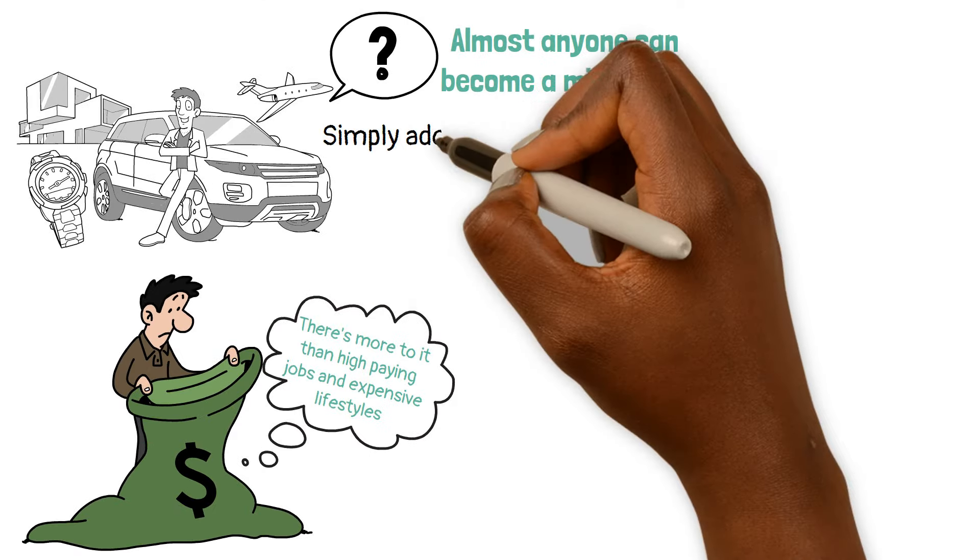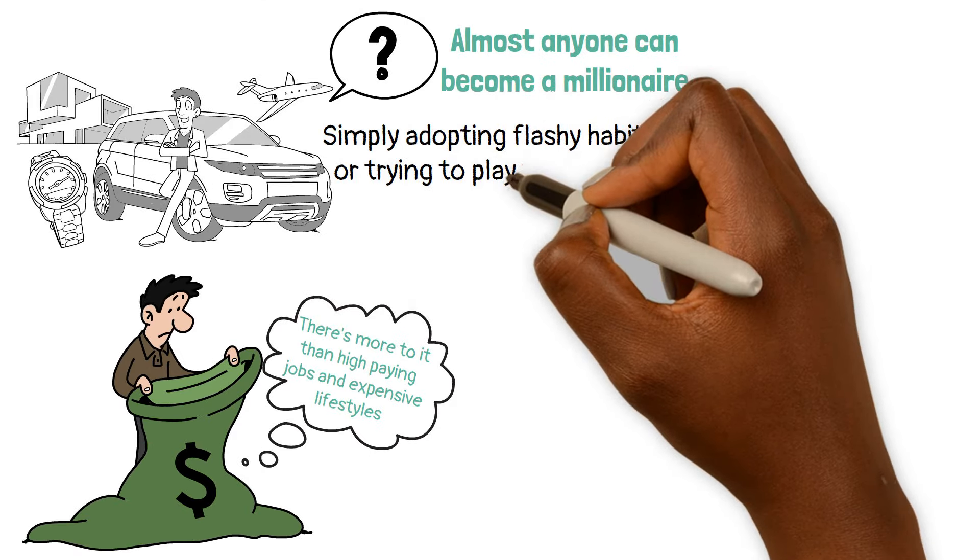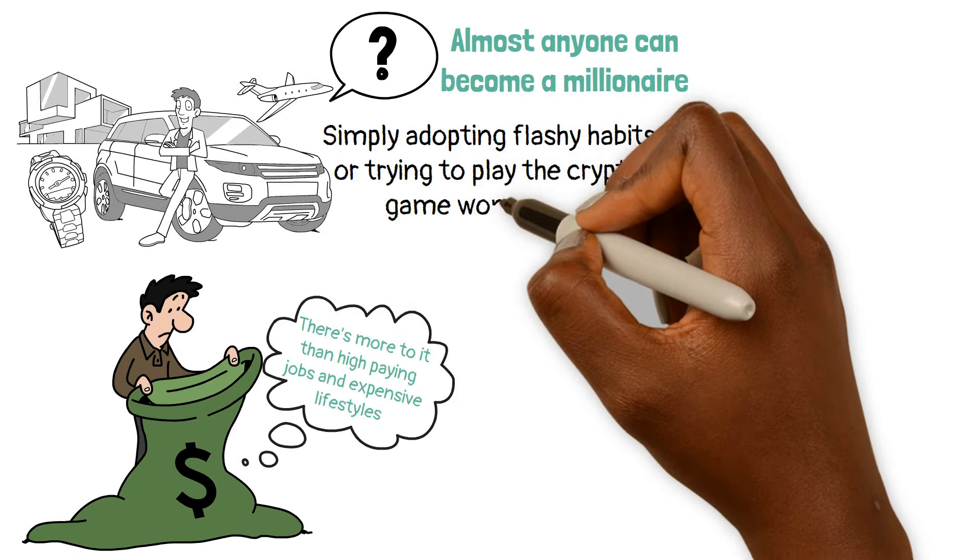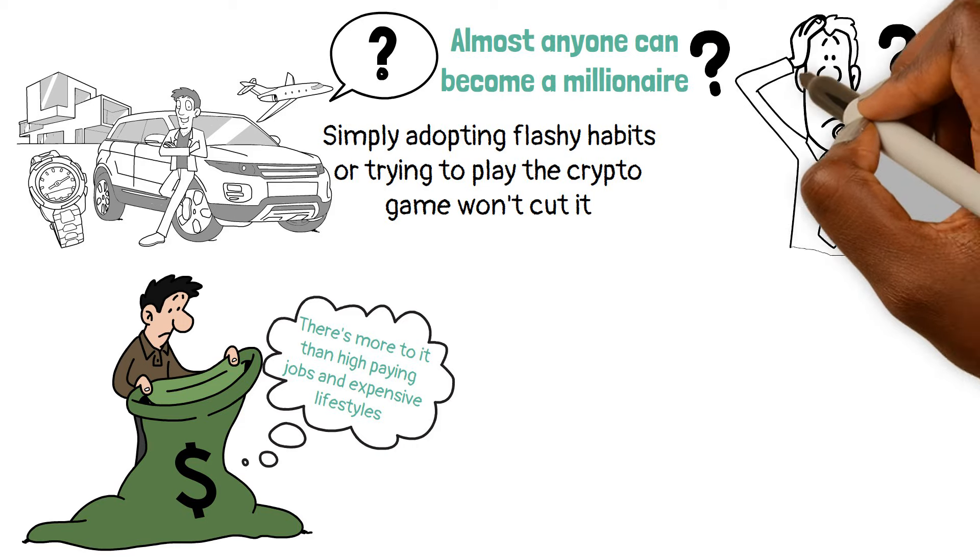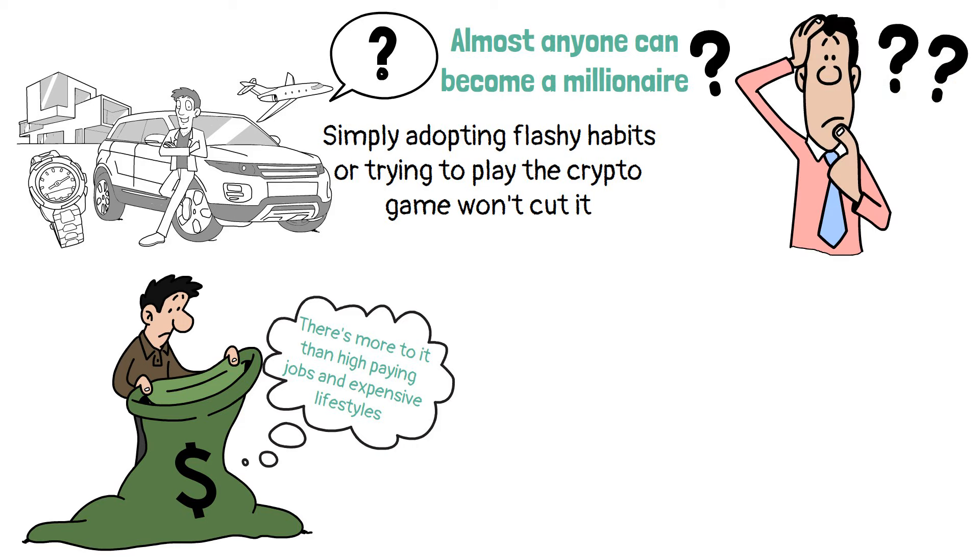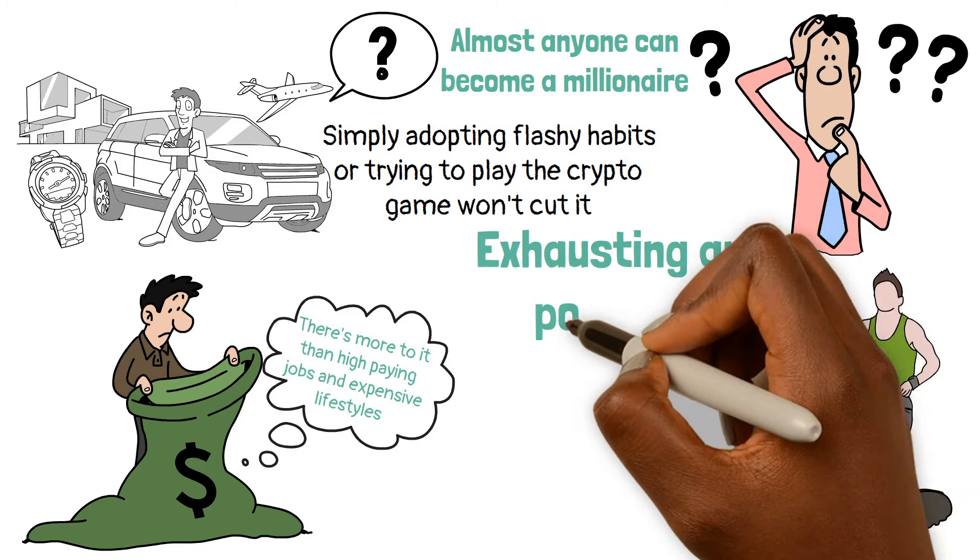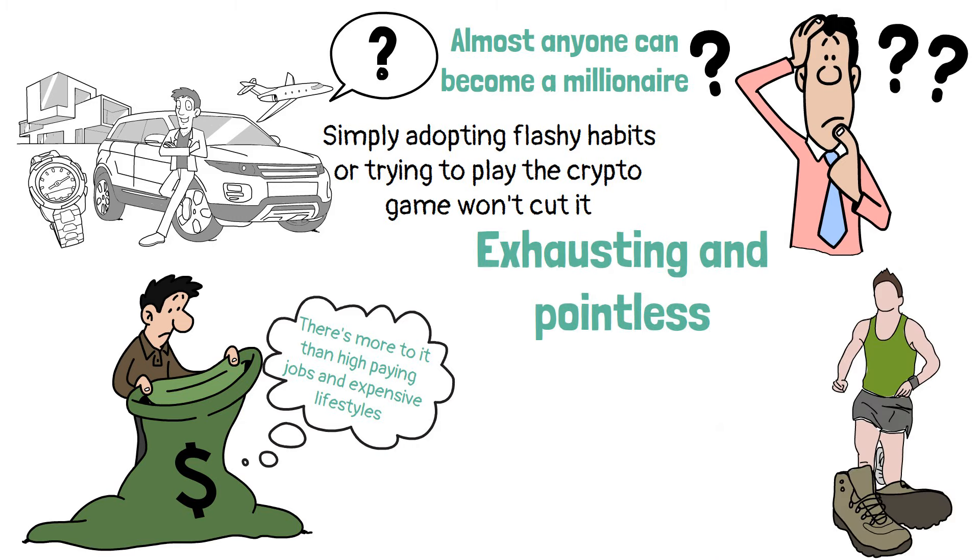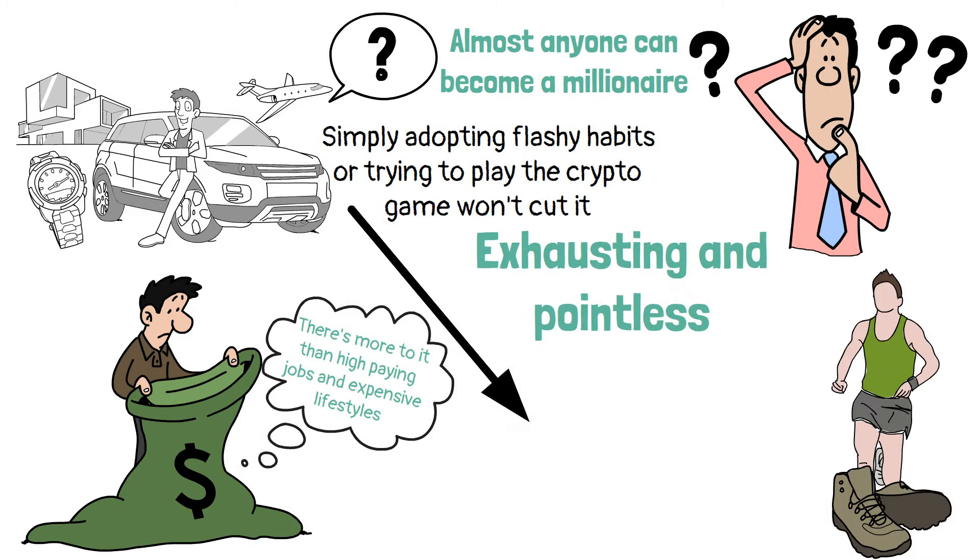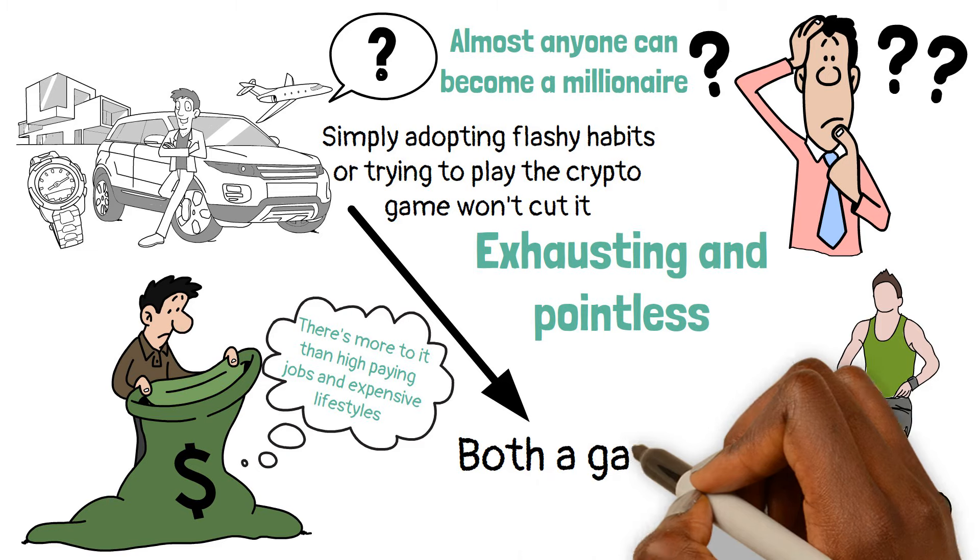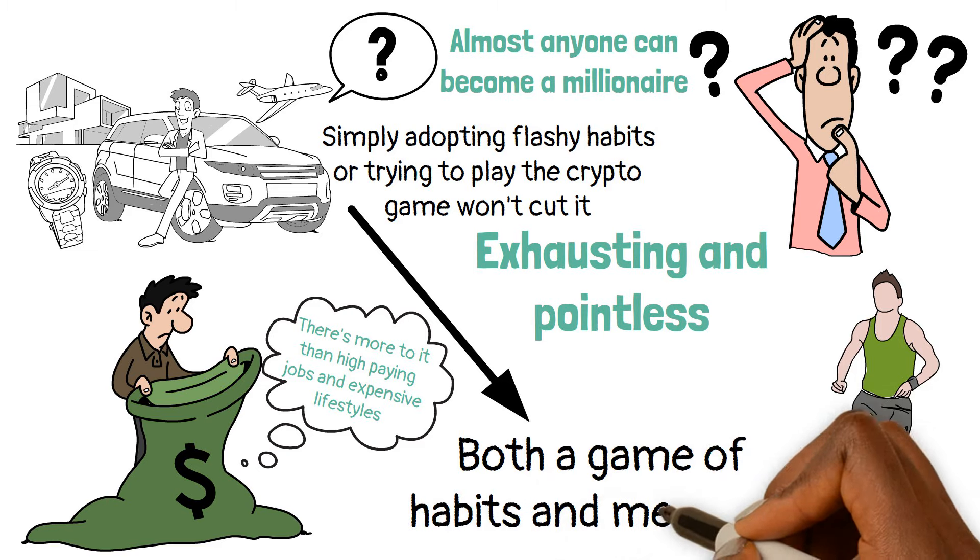Simply adopting flashy habits or trying to play the crypto game won't cut it. You know why? Those approaches are like trying to run a marathon while wearing lead boots, exhausting and pointless, because they fail to acknowledge the bigger picture. Becoming wealthy is both a game of habits and mentality.